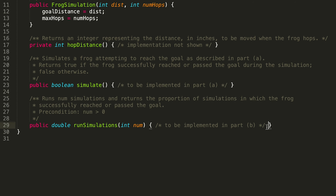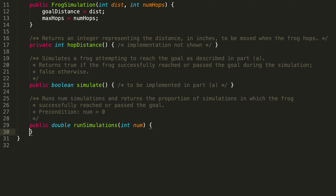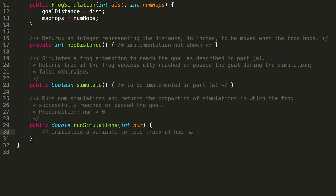Let's start off with some pseudocode so we know the actual code we want to write. We're passed in a parameter that represents the number of simulations we're supposed to run, but we don't know whether every simulation is going to be successful, so we're probably going to want to initialize a variable to keep track of how many times the frog has reached the goal.